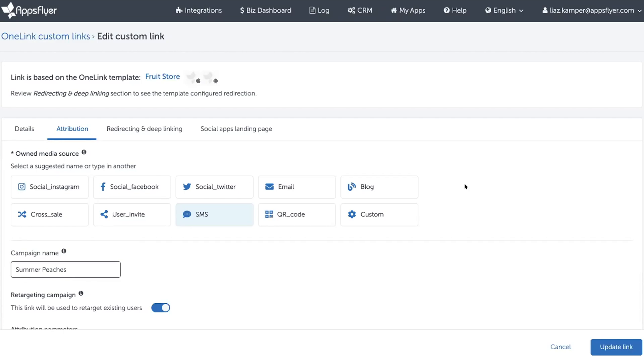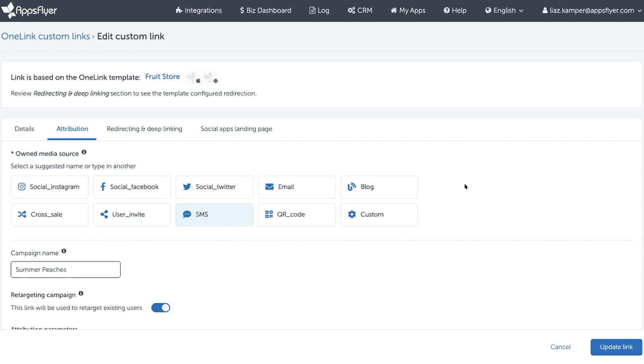So Mark the Marketer and Andrea, the Android developer, decide on a parameter that Mark will set on the link and AppsFlyer will pass to the SDK where Andrea, the Android developer, can take that parameter and ensure that apps that were opened from this link will navigate to the Peaches page.